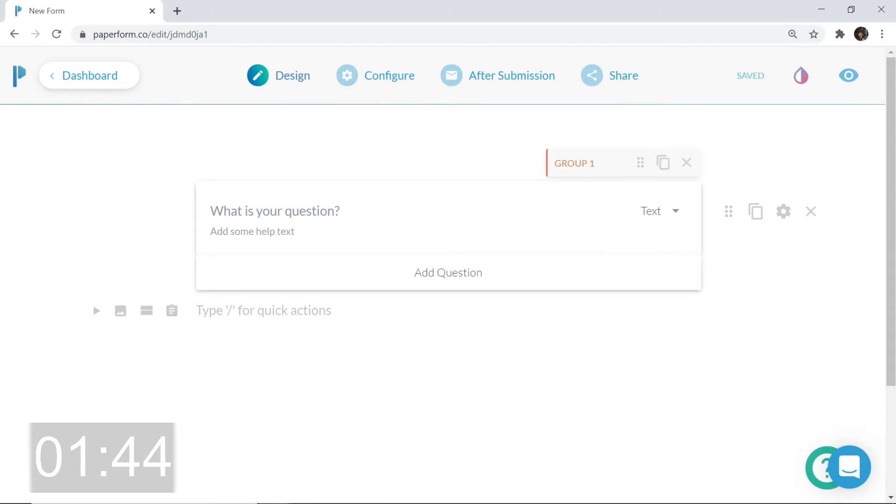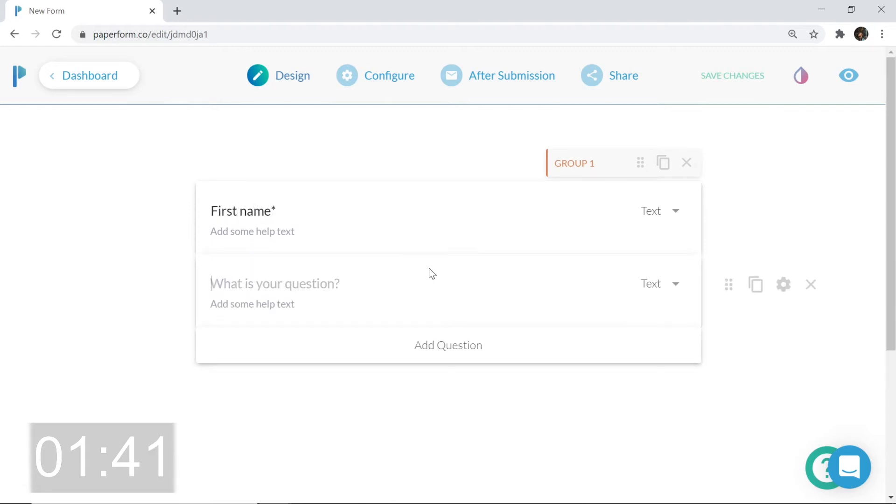Voila. Next, I'm going to change the title to first name. But I also want to ask for the last name. Add question and it's as easy as that. Last name, boom, there we go.